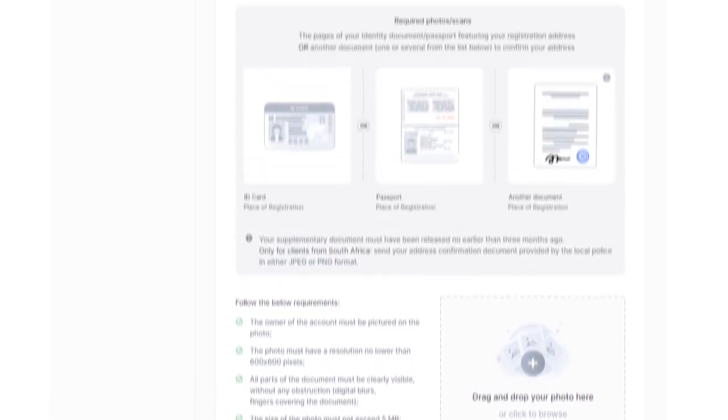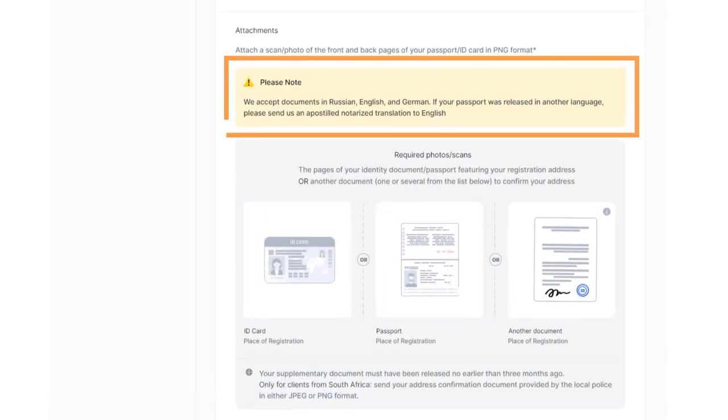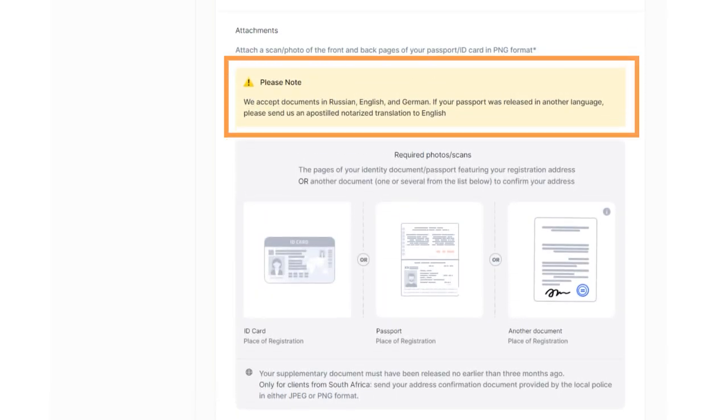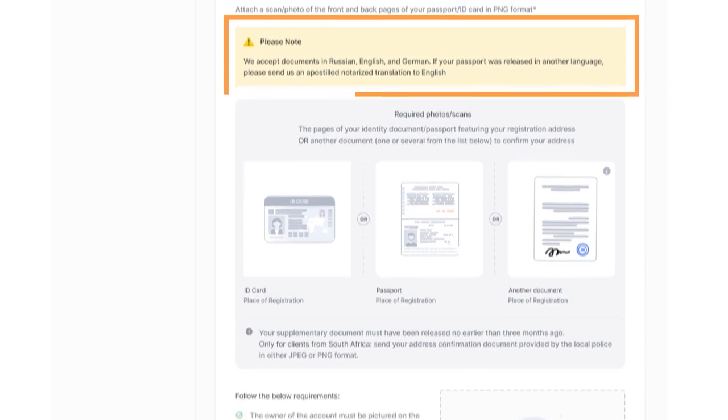Keep in mind that we accept documents in languages that use the Latin and Cyrillic alphabets. If the documents are issued in a language with a different alphabet, a notarized translation will be required.